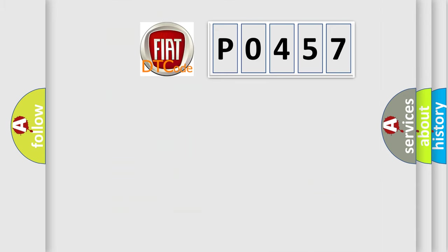So, what does the diagnostic trouble code P0457 interpret specifically?